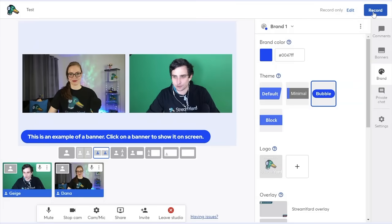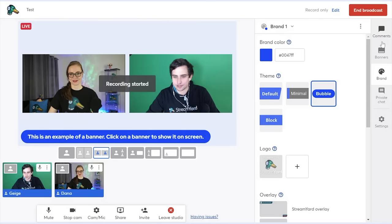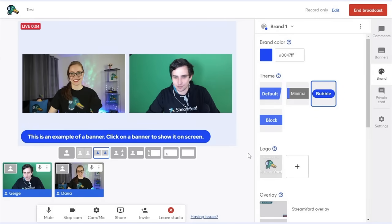Now, as the host, I can actually start the recording, so I'll do that now. This is just a test, so I'll only record for a few seconds here and then end the broadcast.